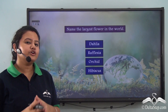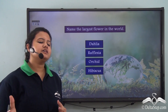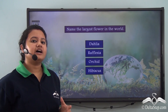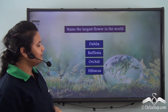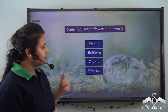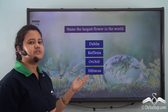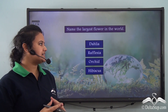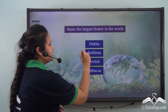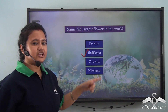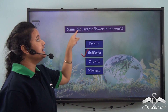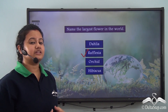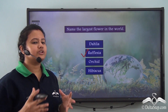Now, can you name the largest flower in the world? Is it dahlia, rafflesia, orchid, or hibiscus? The correct answer is rafflesia — as just mentioned, rafflesia is the largest flower in the world and it is found in the equatorial region.